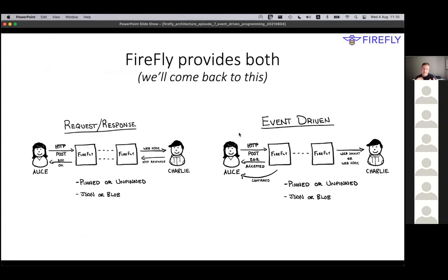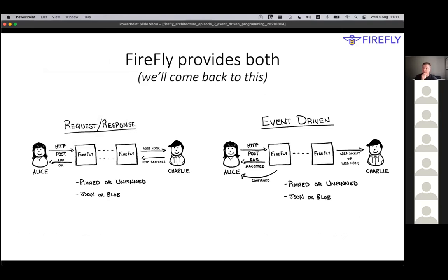As I said before, Firefly - these are some of Nico's charts, and Nico did a great introduction to Firefly in a community session two or three weeks ago, which is recorded, so you can go and listen through the fundamentals - Firefly supports both patterns fully. One is built on top of the other, and this is quite common in enterprise systems.